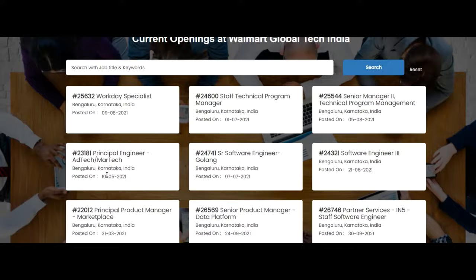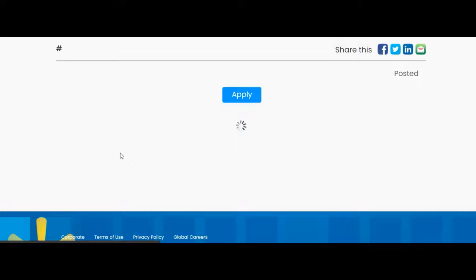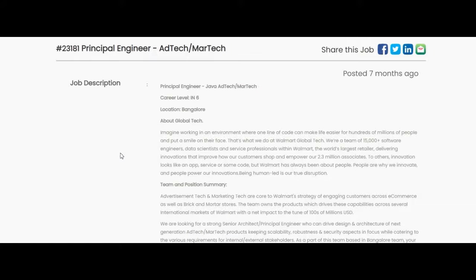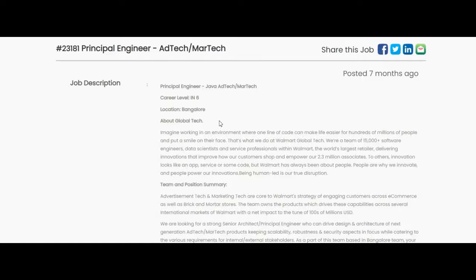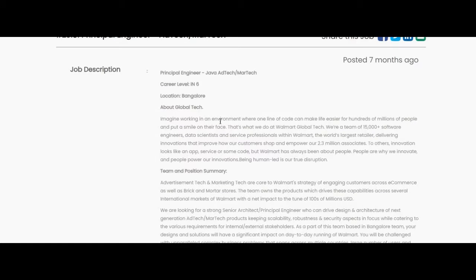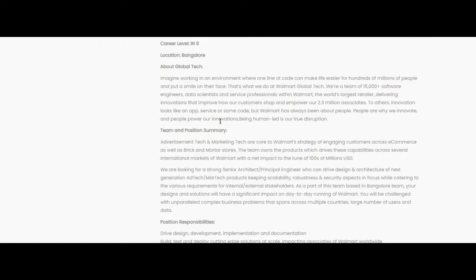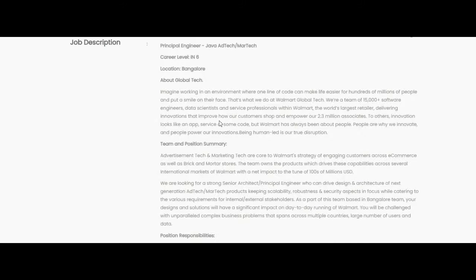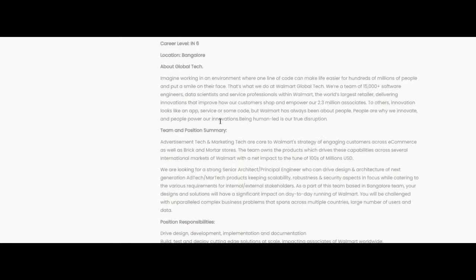Let us see more about the principal engineer. Let us know the job description. The job location is Bengaluru. This job is offered by Global Tech.